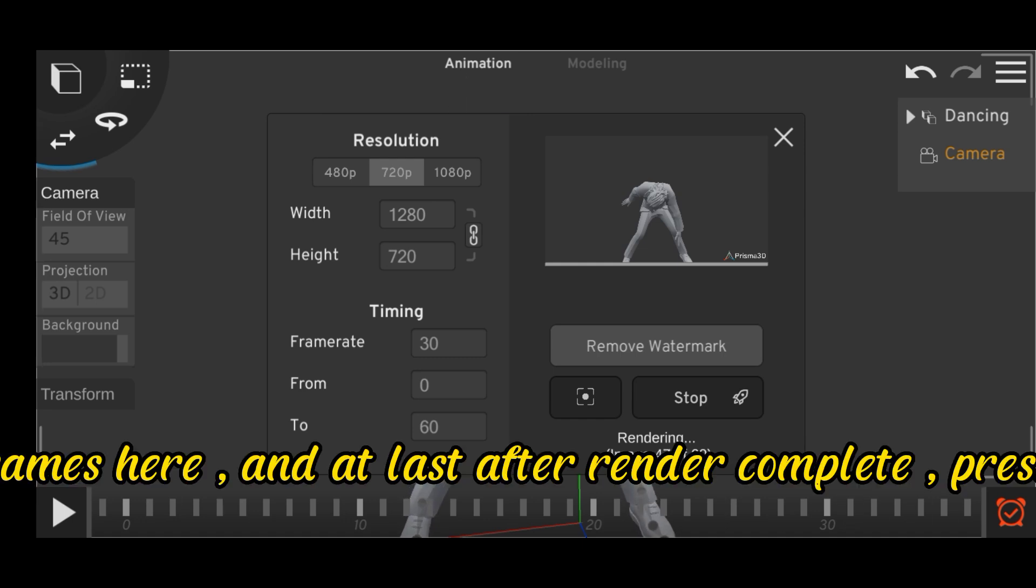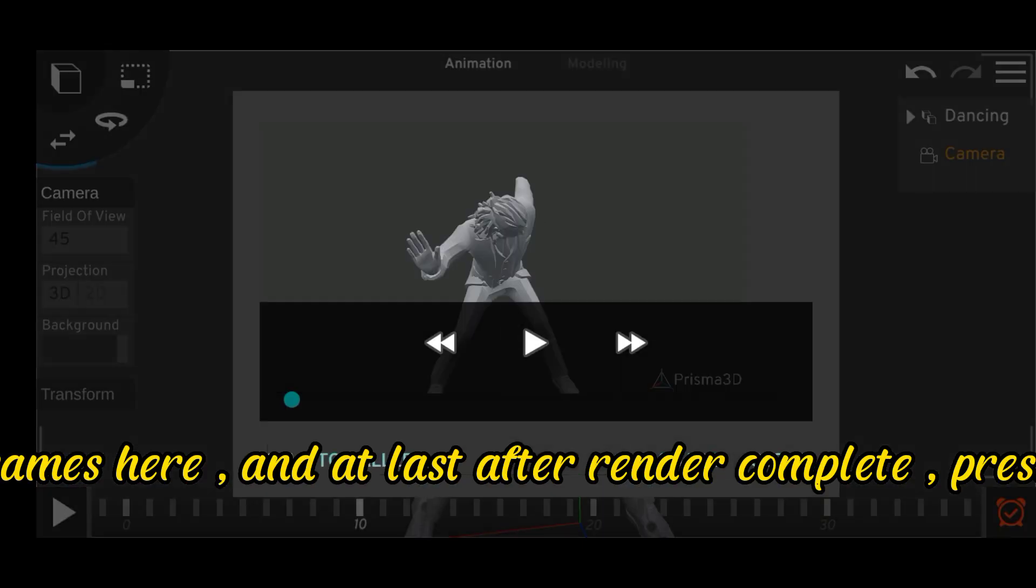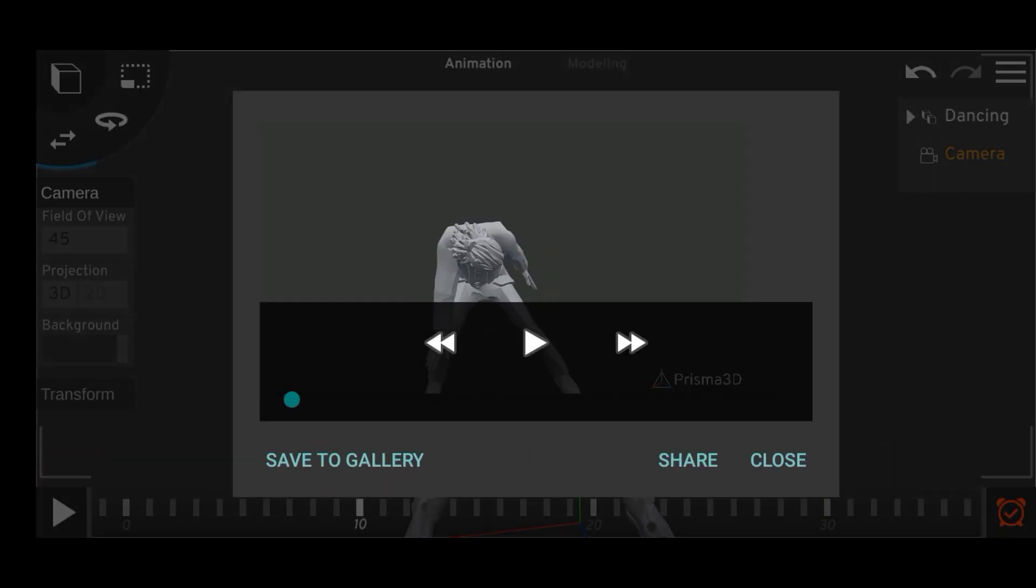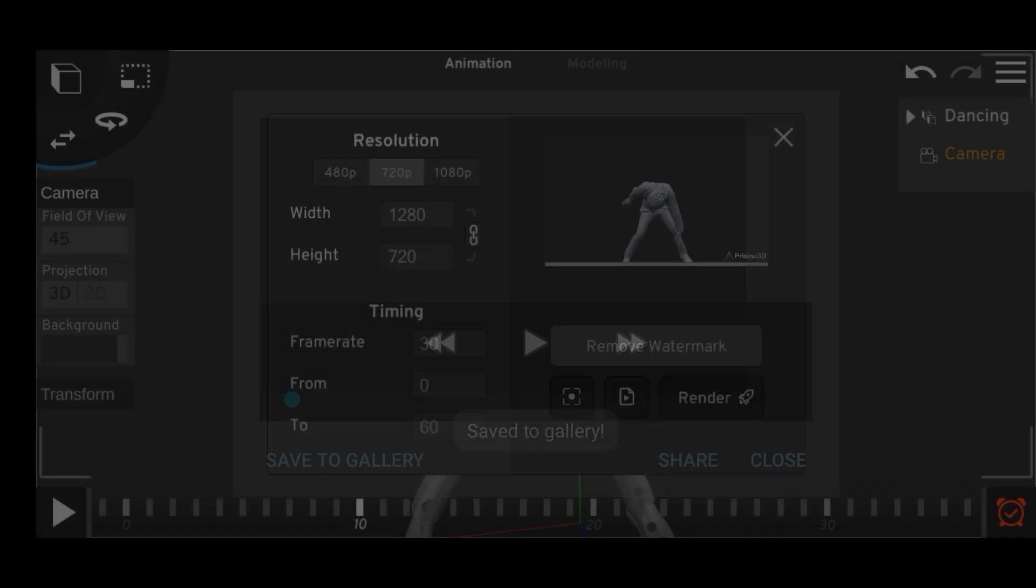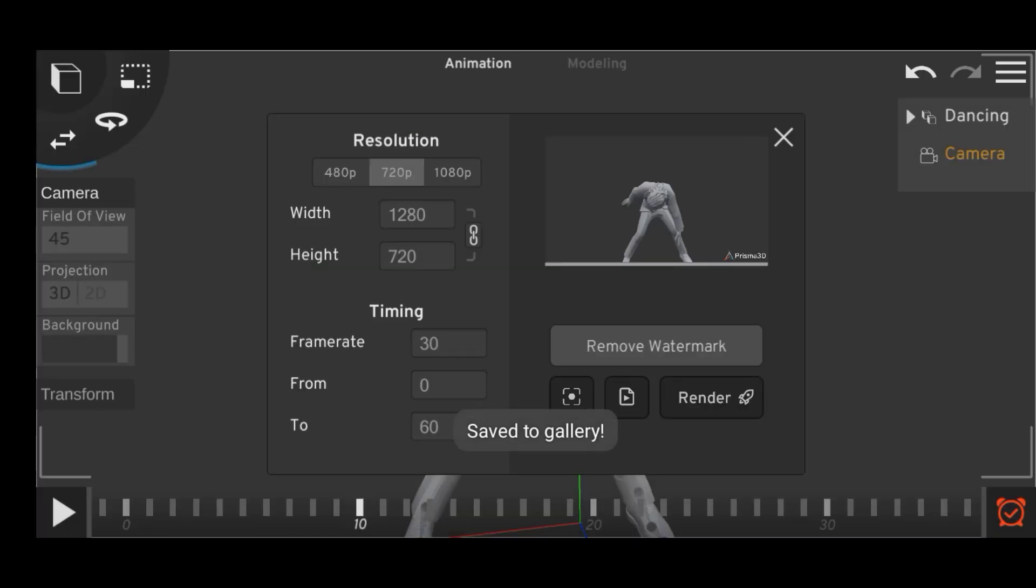You can adjust the number of frames here and at last after render complete, press save to gallery and you are done.